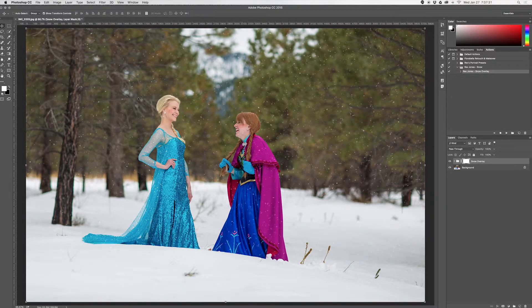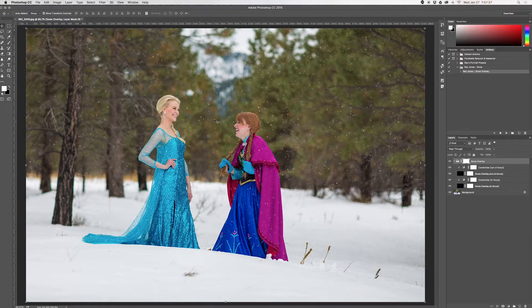There we go — it's a lot thicker. That's just because we're using random generators to generate our snow, so it's literally picking random numbers and the snow will look different every time. If you're not in love with it, seriously just run it again.